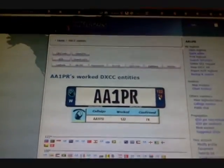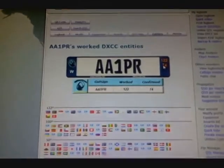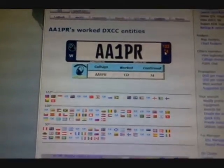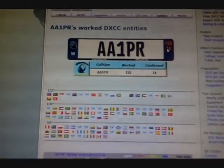And if we look at AMRAIDEDELUXA Log.net it says I have 122 worked, 74 confirmed.